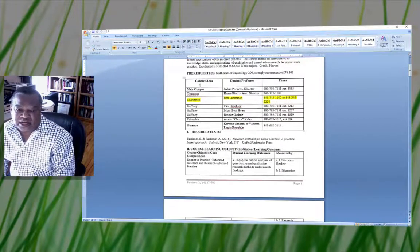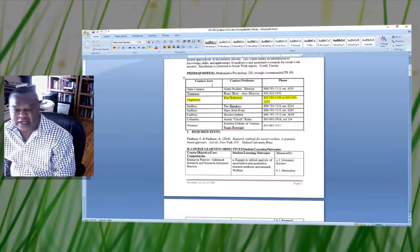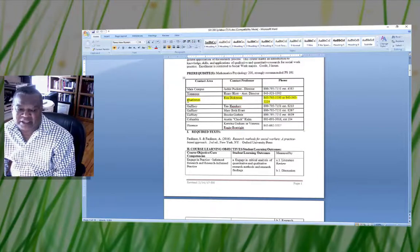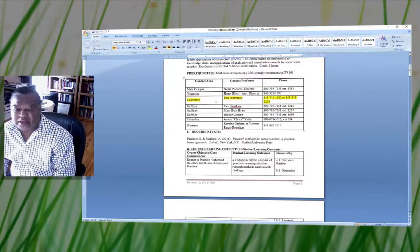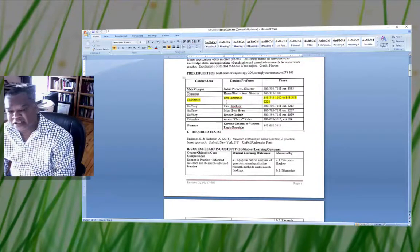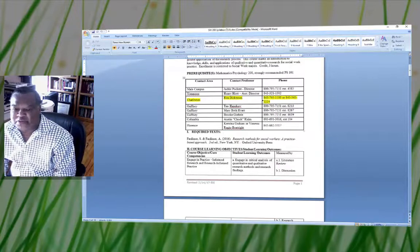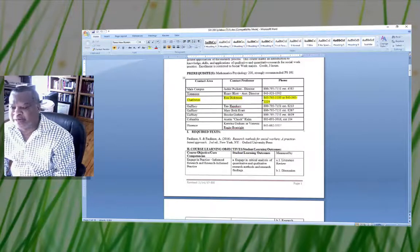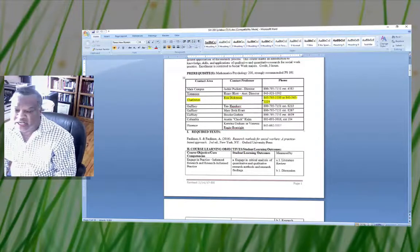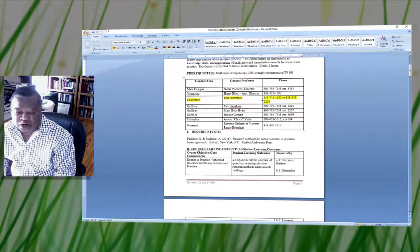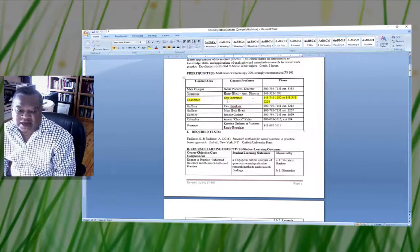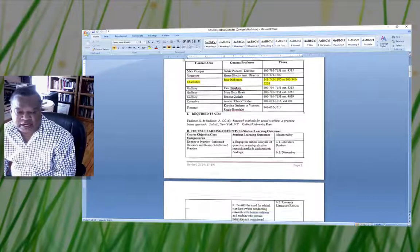As you look under the area of contact, you'll see my contact information where I'm located in Charleston, South Carolina. My name is Dr. Dickerson. You'll find my phone number, which is 843-745-1100, or you can reach me on my cell, which is 843-345-2224. There's a list of other contact individuals also in the area of contact.